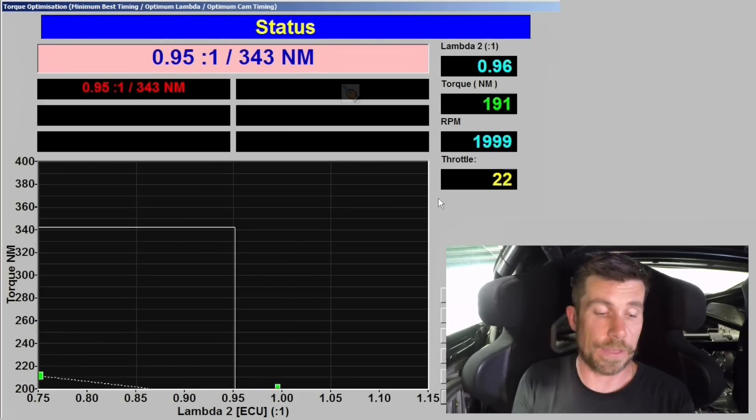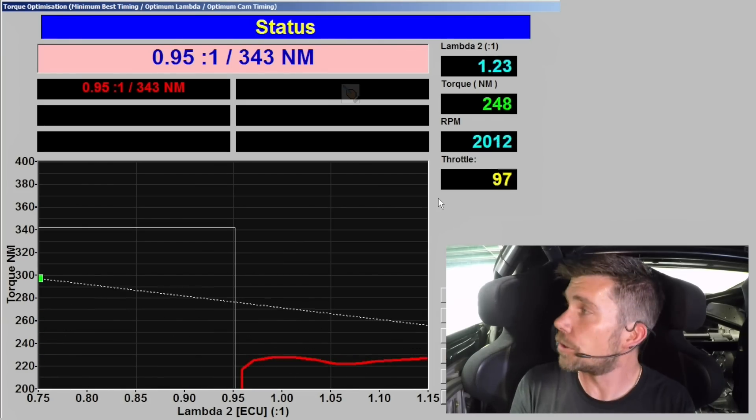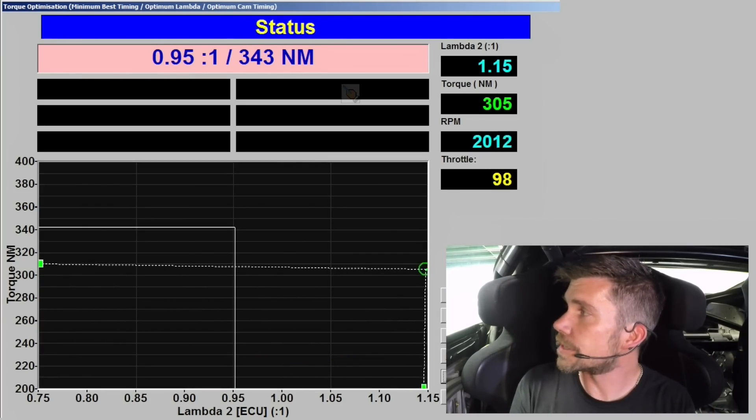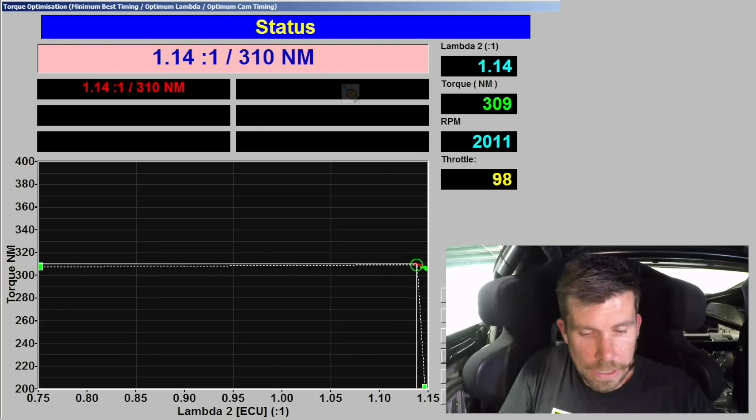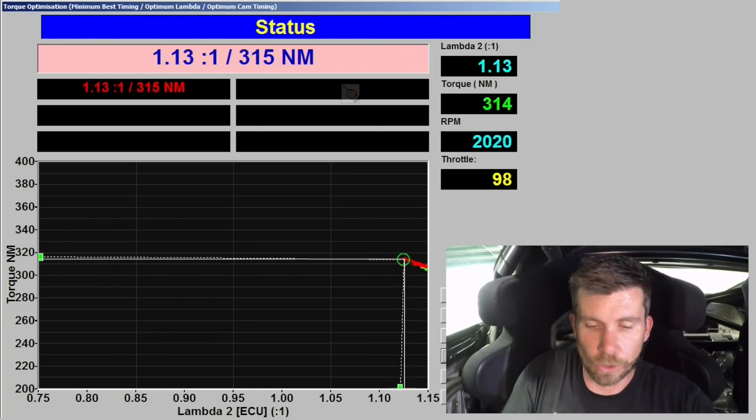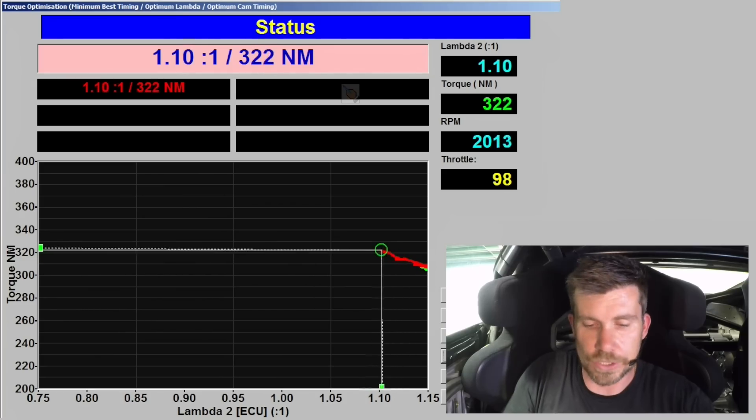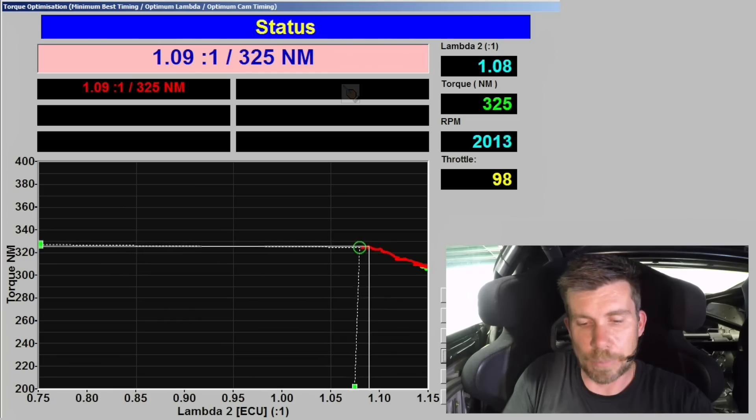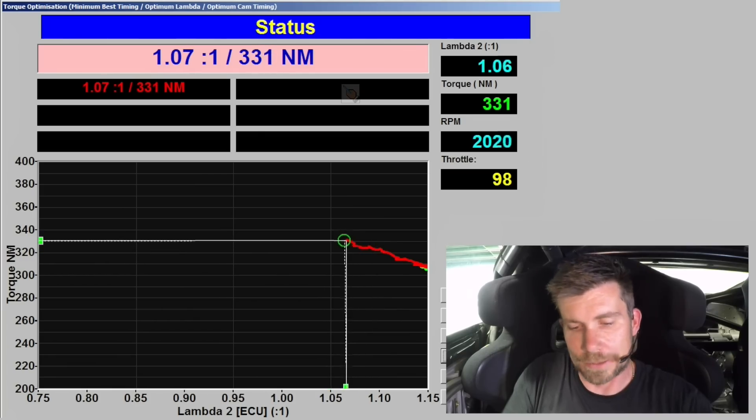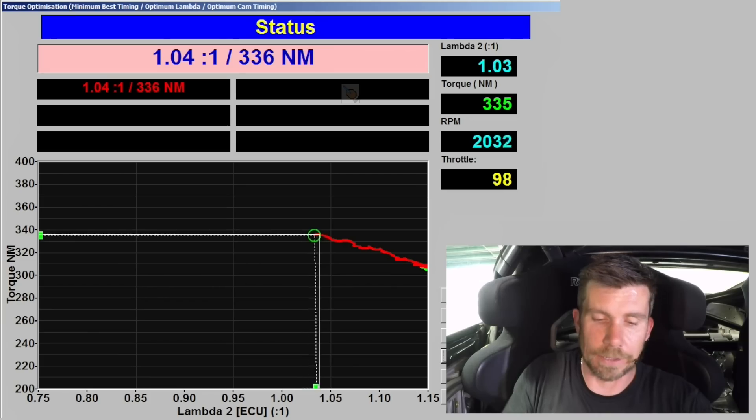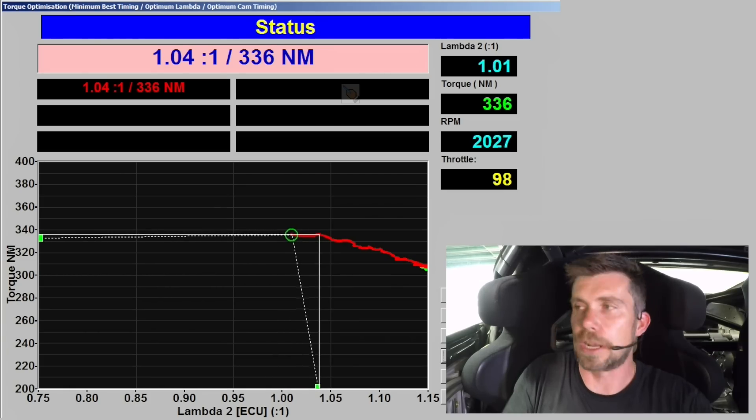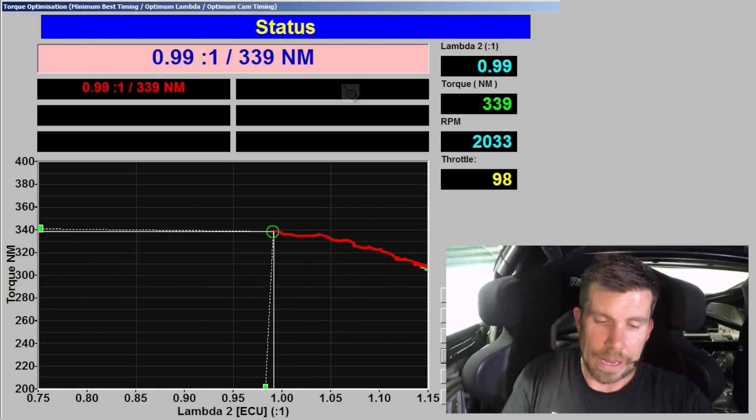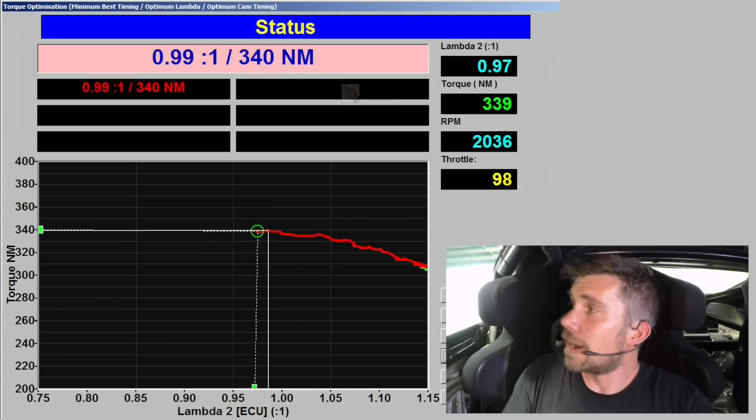Let's get started now. We'll go to 2000 RPM, we're in fourth gear and I'll go to wide open throttle. Once the engine's stable, I'll begin our test. The dyno's going to plot the torque and what I'm going to do is just drop our lambda target by about 0.01 lambda every second. You can see what's happening now is that the dyno is plotting the torque on the screen. We're down to 0.97 lambda now.